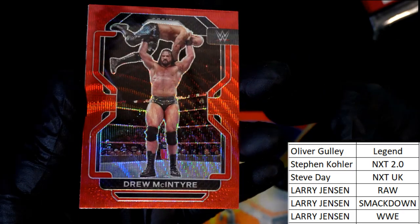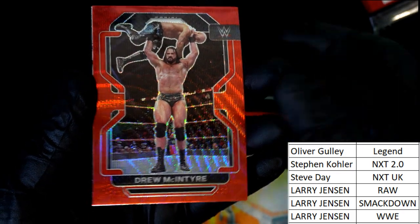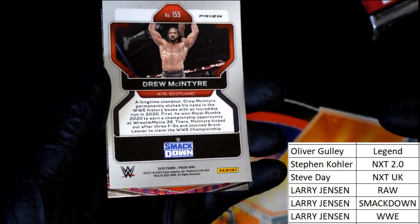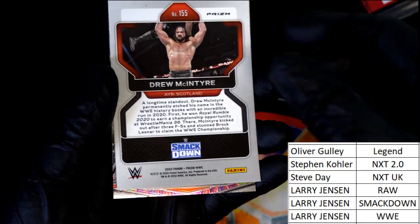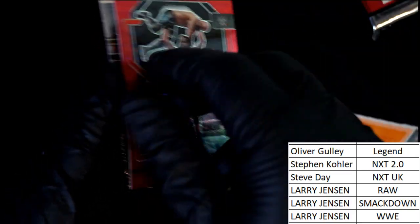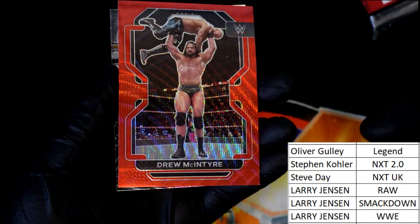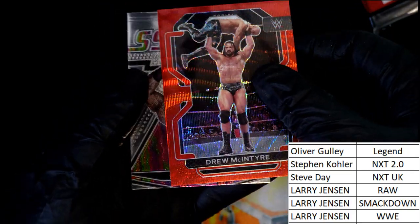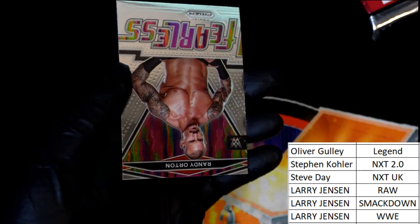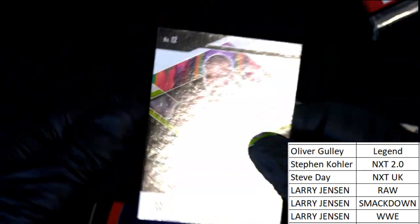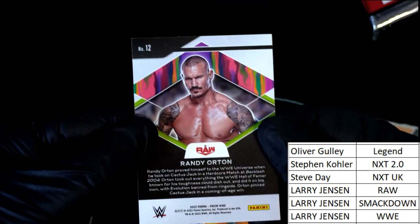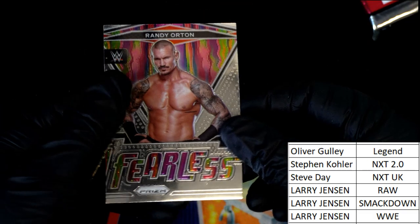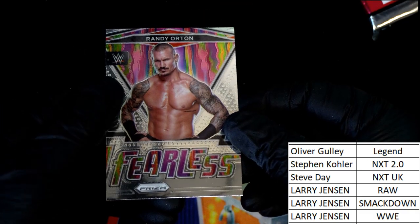A red, a red wave, McIntyre, Smackdown prism, Larry. And a Randy Orton comes out, Raw. Nice Randy Orton, Fearless.